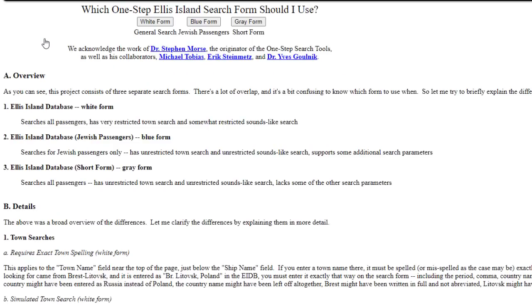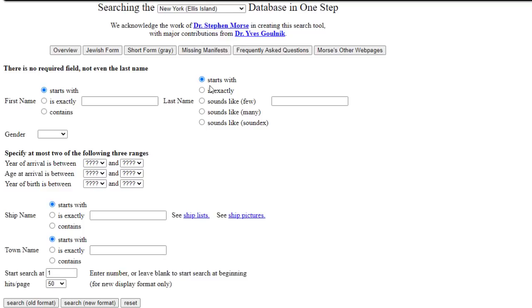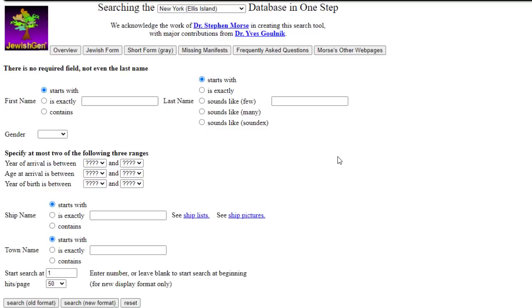I put up my own tool called 'Searching the Ellis Island Database in One Step.' I didn't realize that by choosing that name, I would become branded, and all tools thereafter had to have 'one step' in them — it became known as the one-step website. If I had realized the significance of that choice, I might have gone with my second choice: 'Searching the Ellis Island Database with Fewer Tiers' — and we'd now have the fewer-tiers website. But we're stuck with the one-step website.